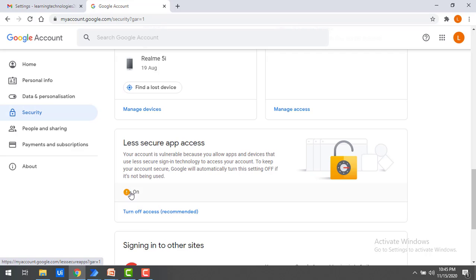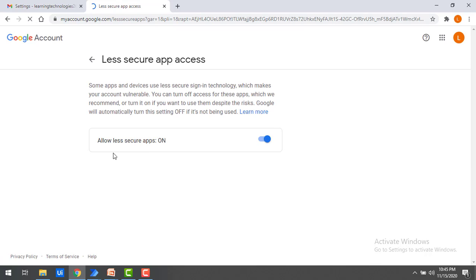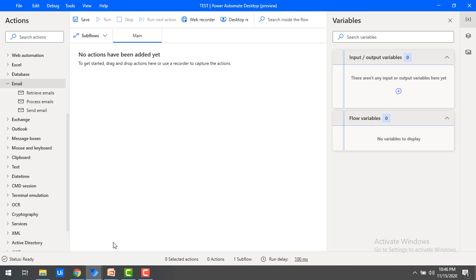Now, I have made it on. If it is by default, it will be in the off state. Click on Turn on access recommended. It will also allow less secure apps—make it on or off. By enabling this, you can turn it on. After making the changes, we are ready to work with email actions.